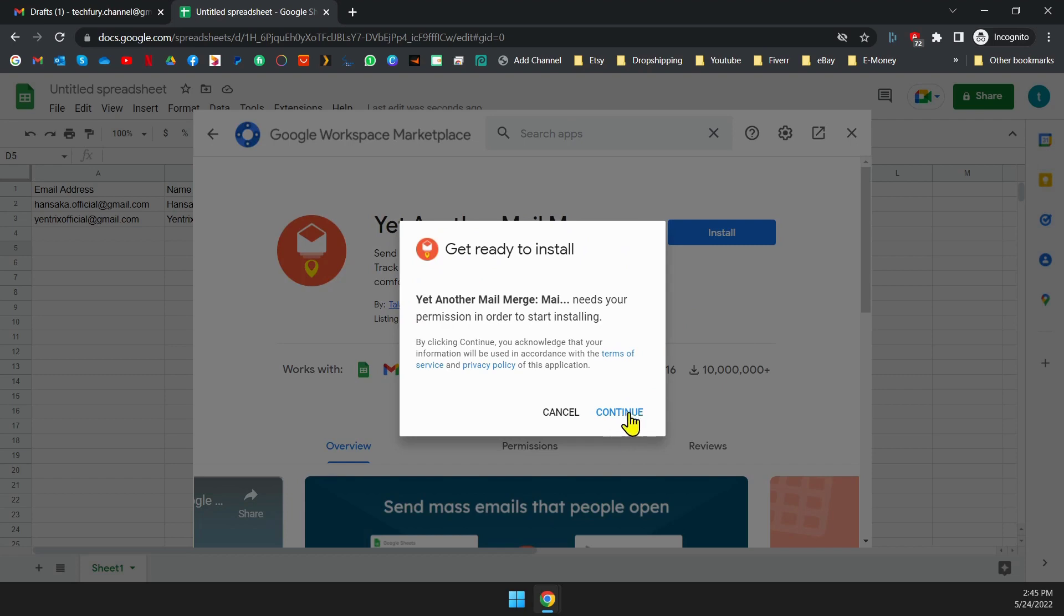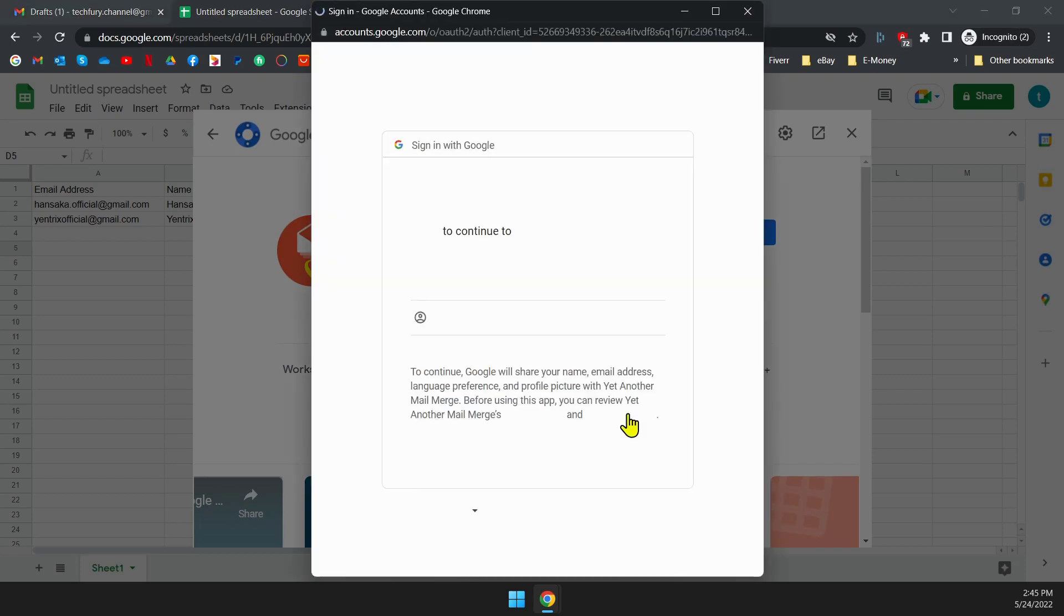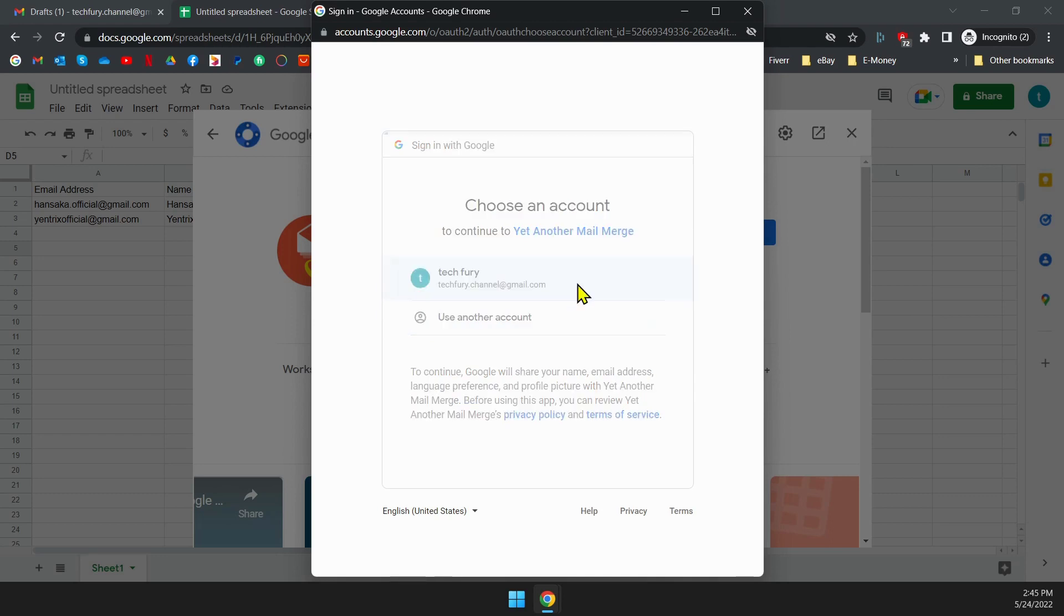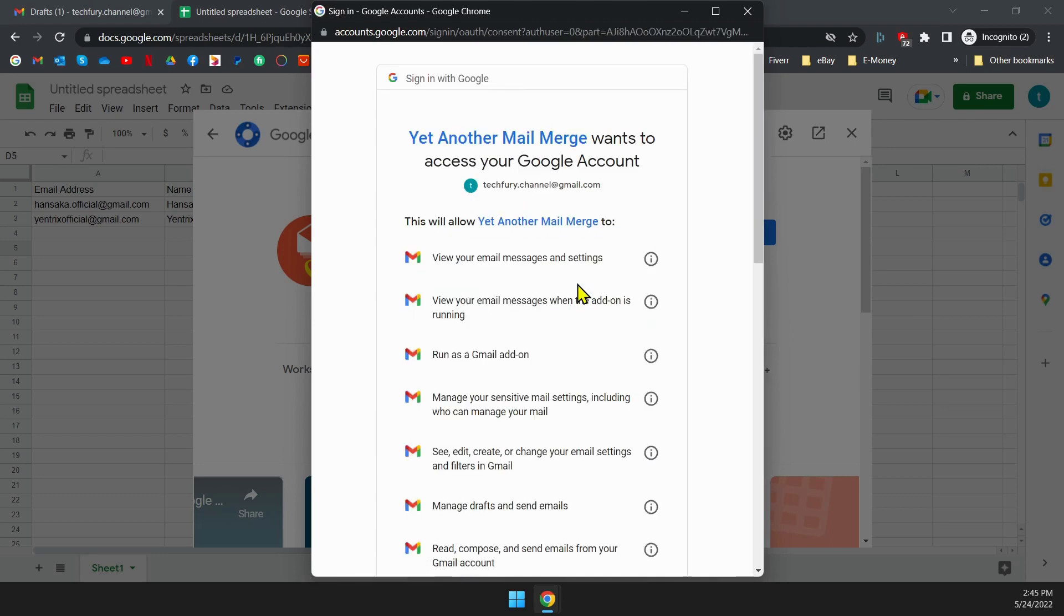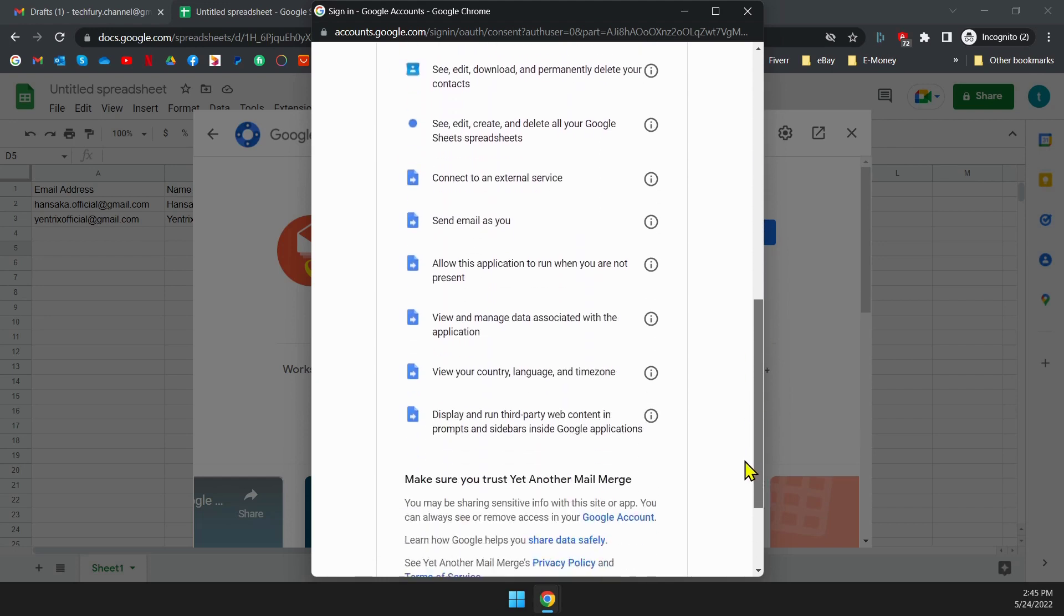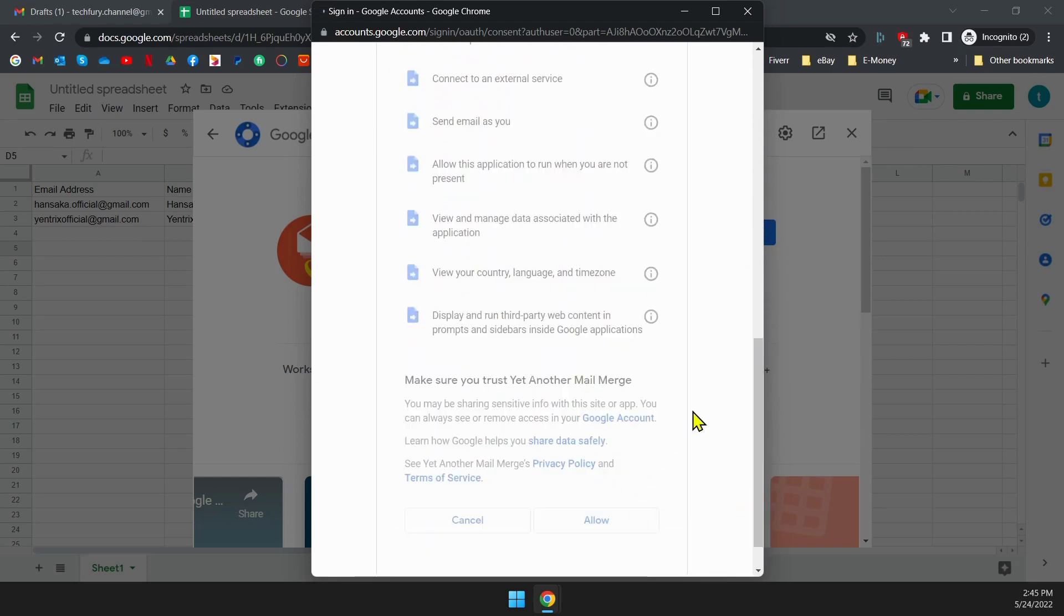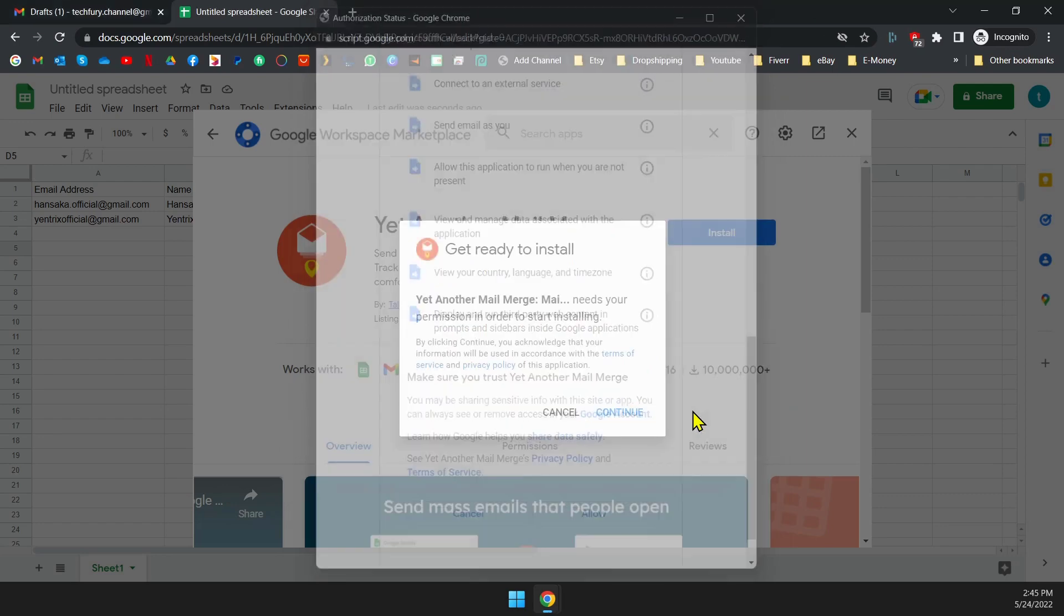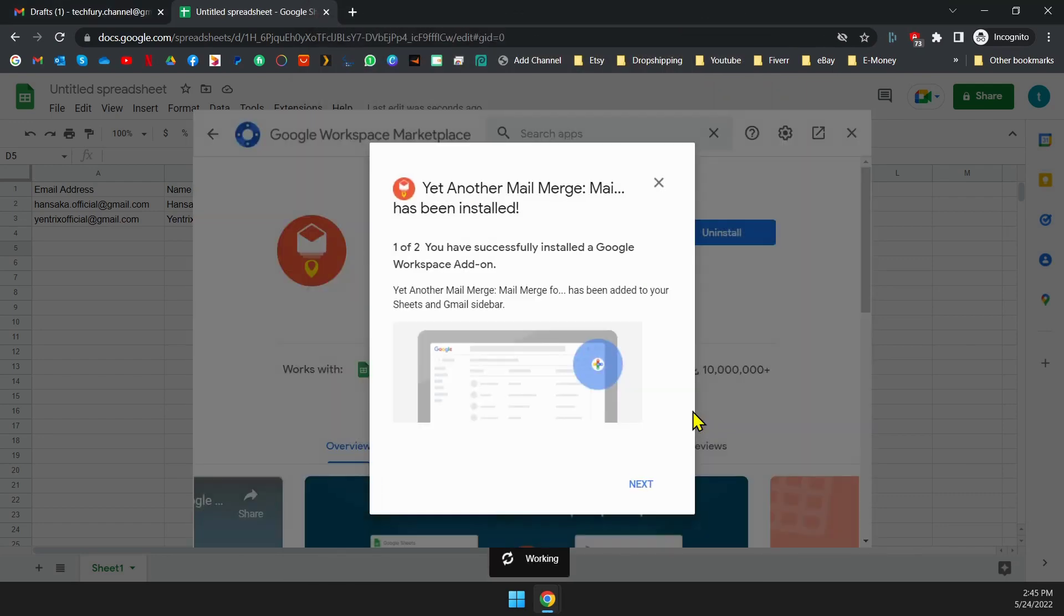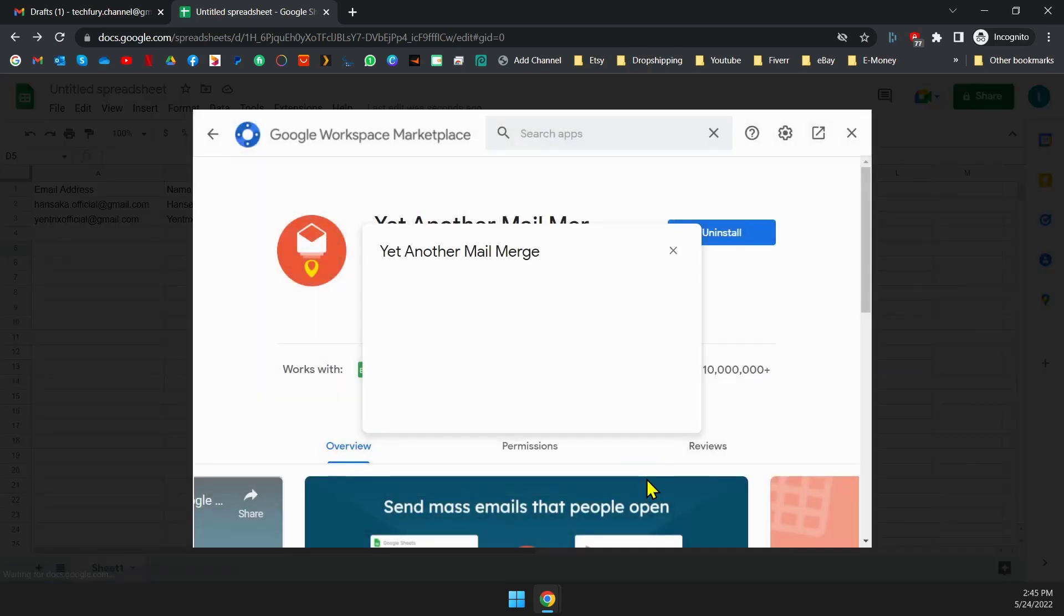Now you have to give all the permission this add-on required to work. Don't worry, this is a verified add-on. Go ahead and allow all the permissions. As you can see on the screen, the add-on is installed correctly. Now we can try out sending emails.